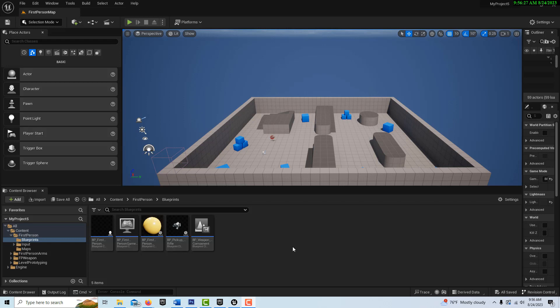Hey, how's it going? Today we are going to create a block spawning functionality that could be used for a game or something in the style of Minecraft. This doesn't take very long to do. There's going to be two parts to this.